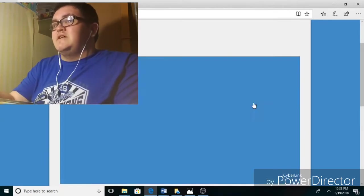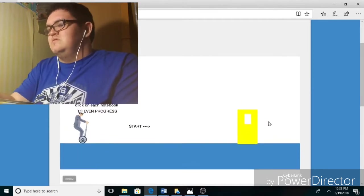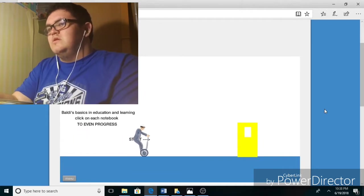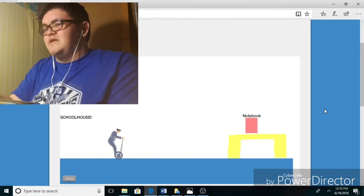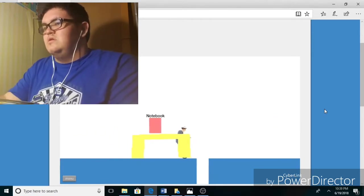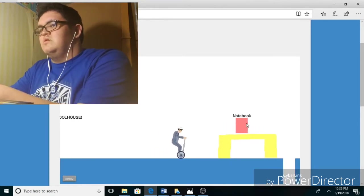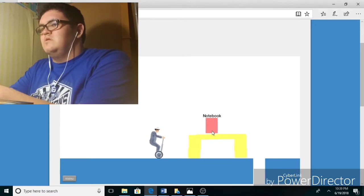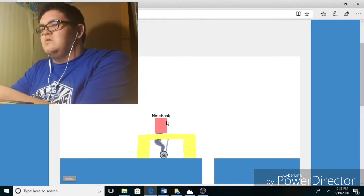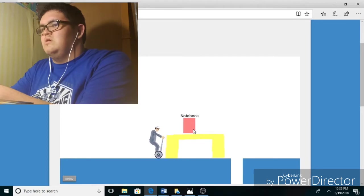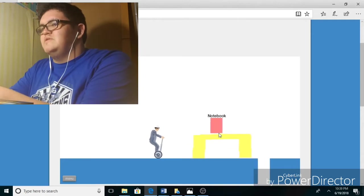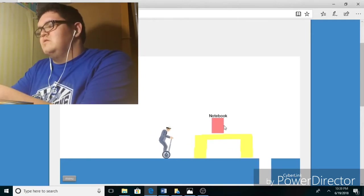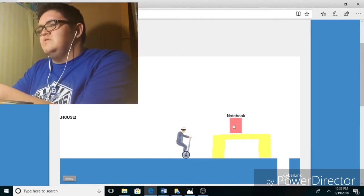Baldi's education and learning. Quick, use notebook to progress. Start. Oh hi, welcome to my schoolhouse. Hello Baldi, Baldi in Happy Wheels. Happy Wheels, stop. Oh my god, Steve. Oh my gosh, Happy Wheels isn't working for me today. Ah, screw you Bobby.